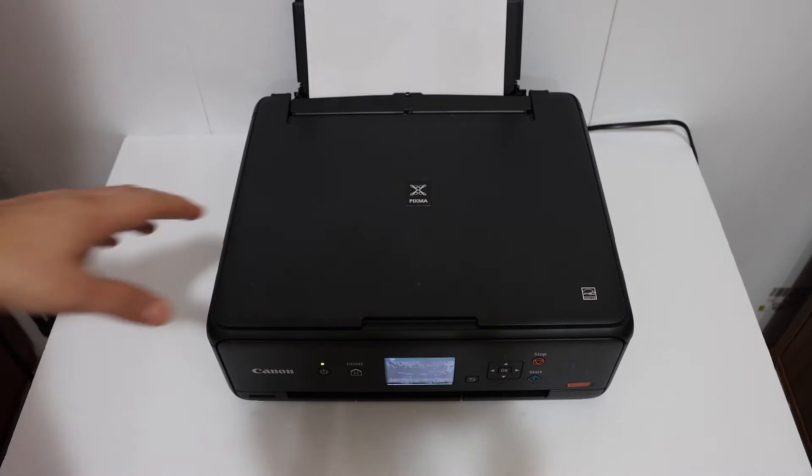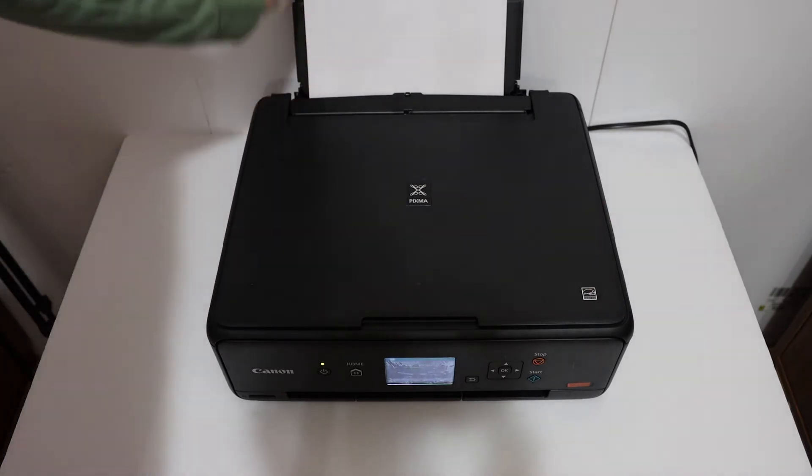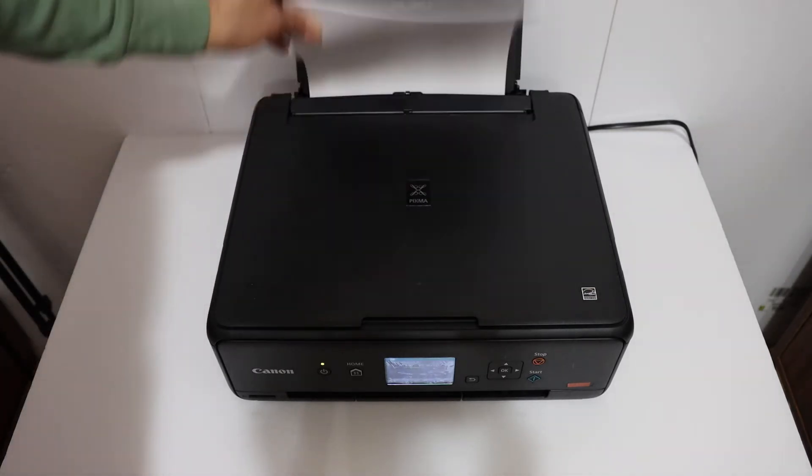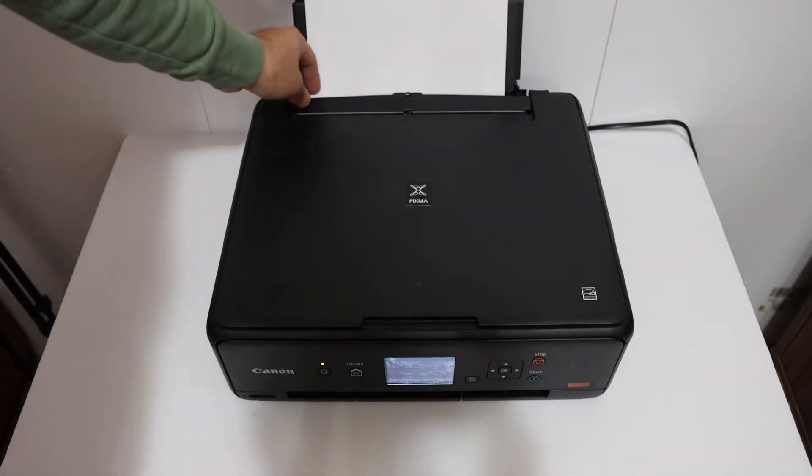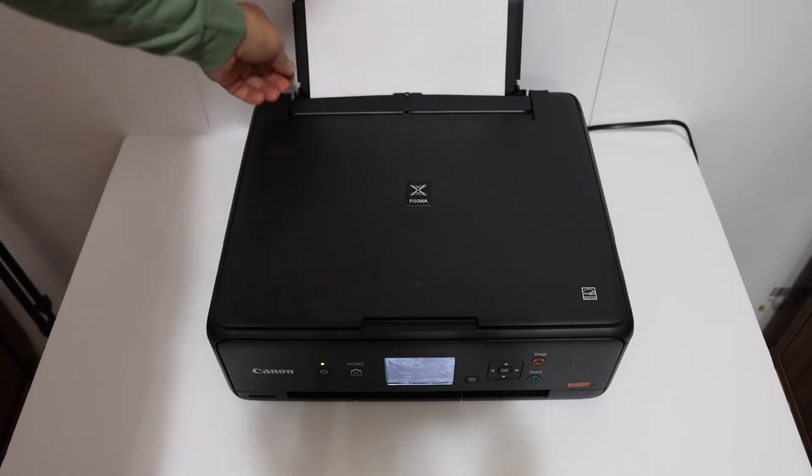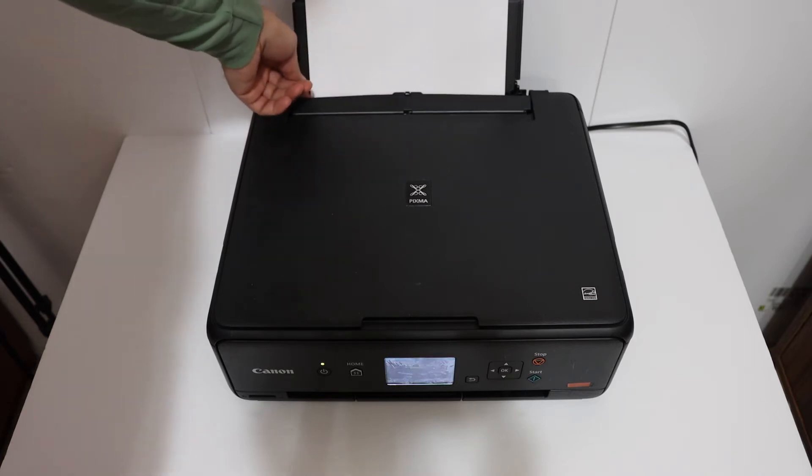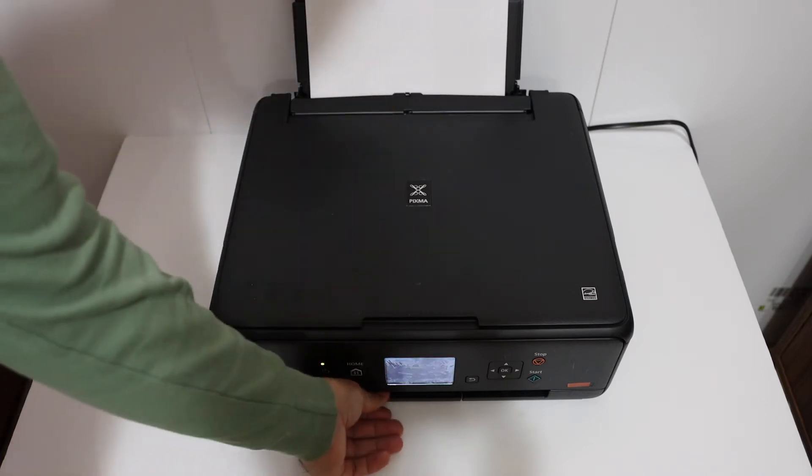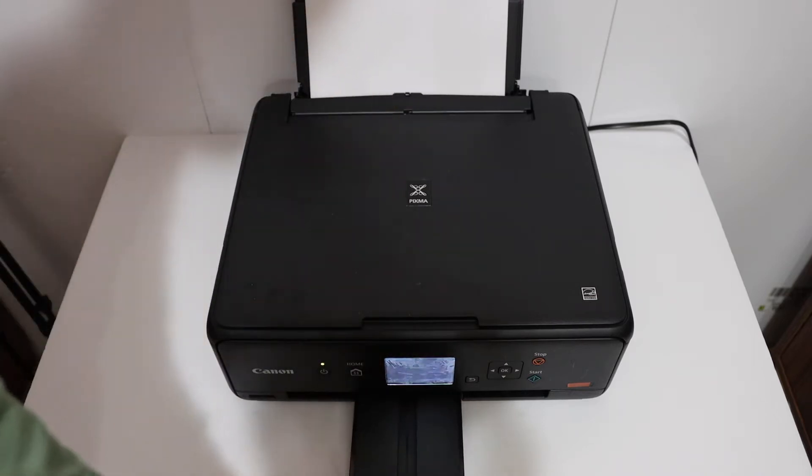Now the first thing is to load the A4 size sheets at the rear paper tray as you can see here, and make sure you adjust it with the size adjuster and open the paper output tray.